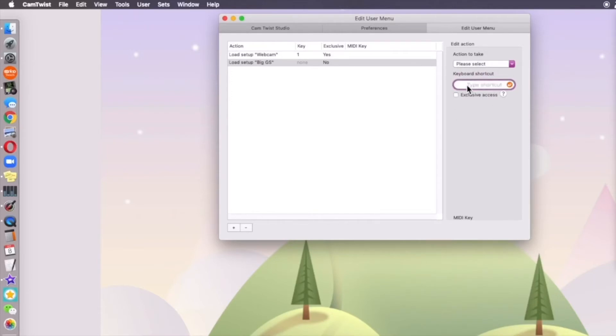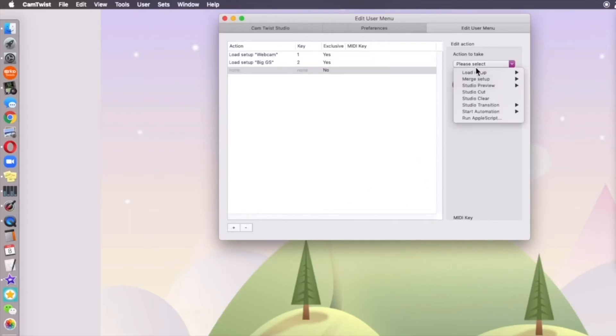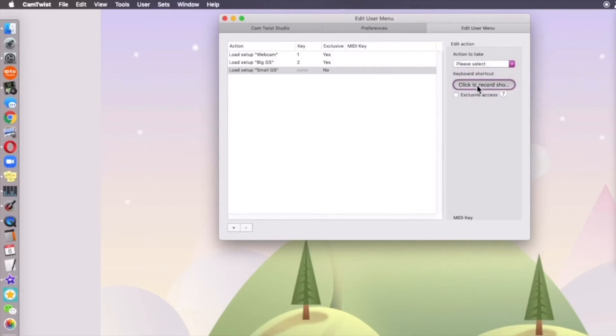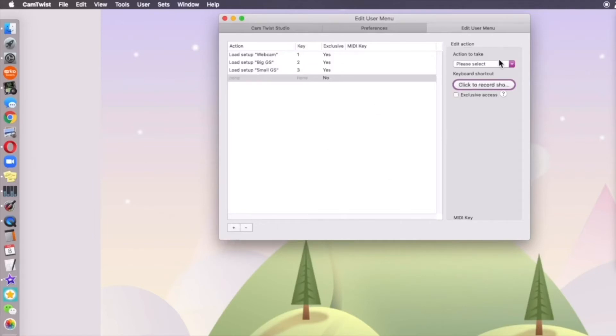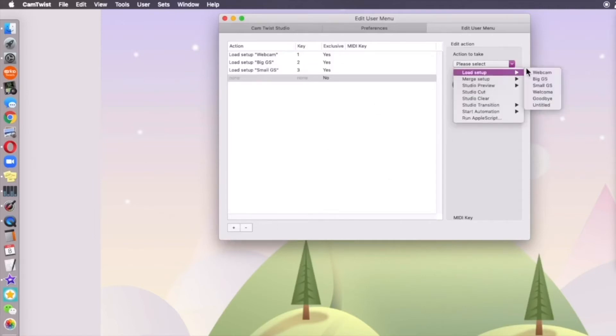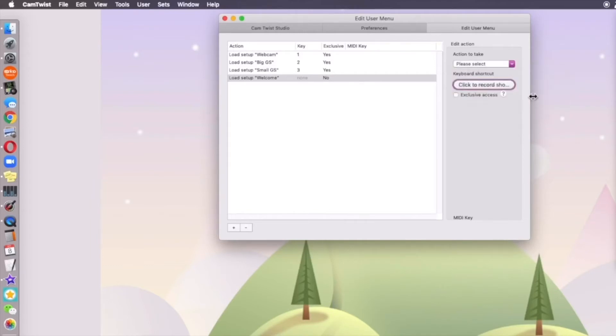And I want this one is my big Google site. I want it to be number two. And we'll add one for my welcome. I'm putting a period for that one.